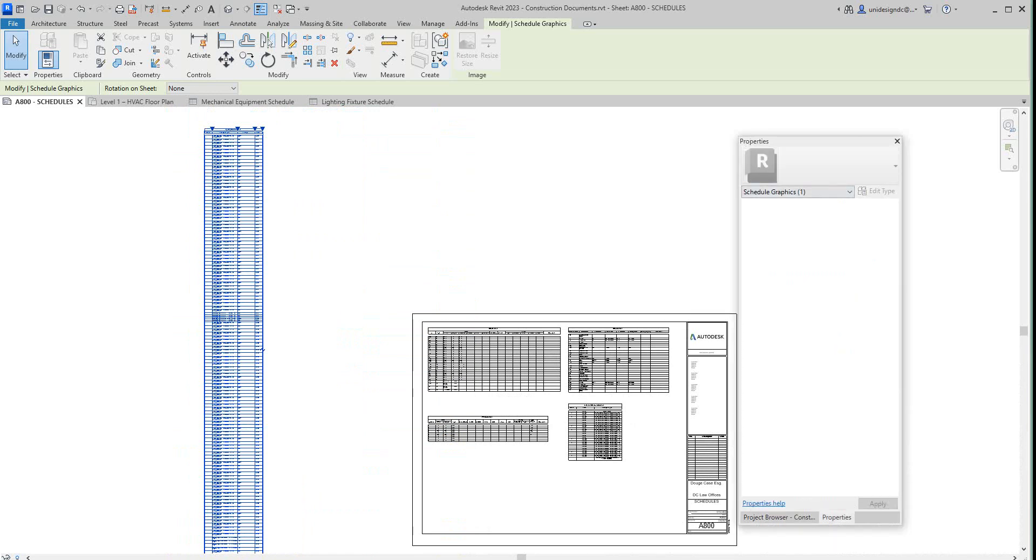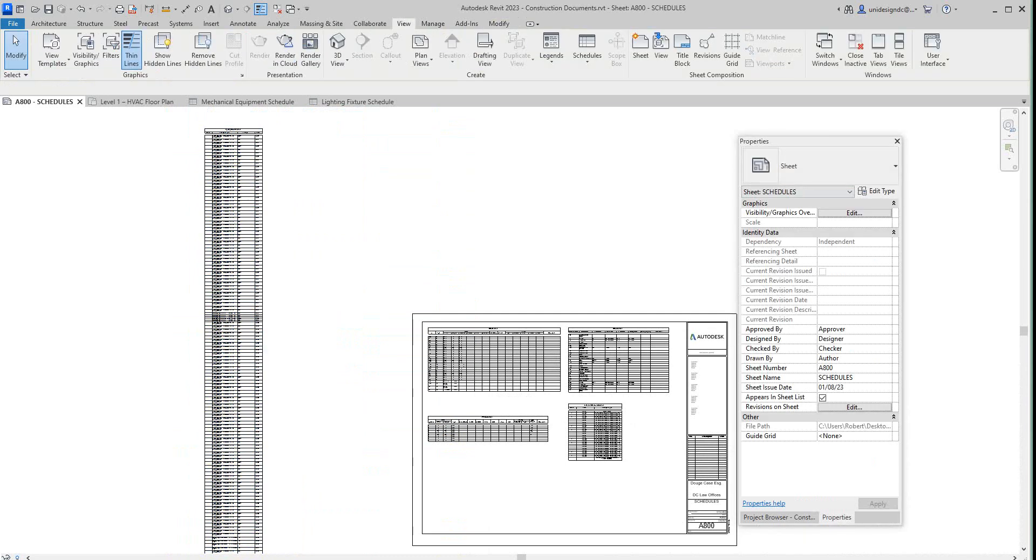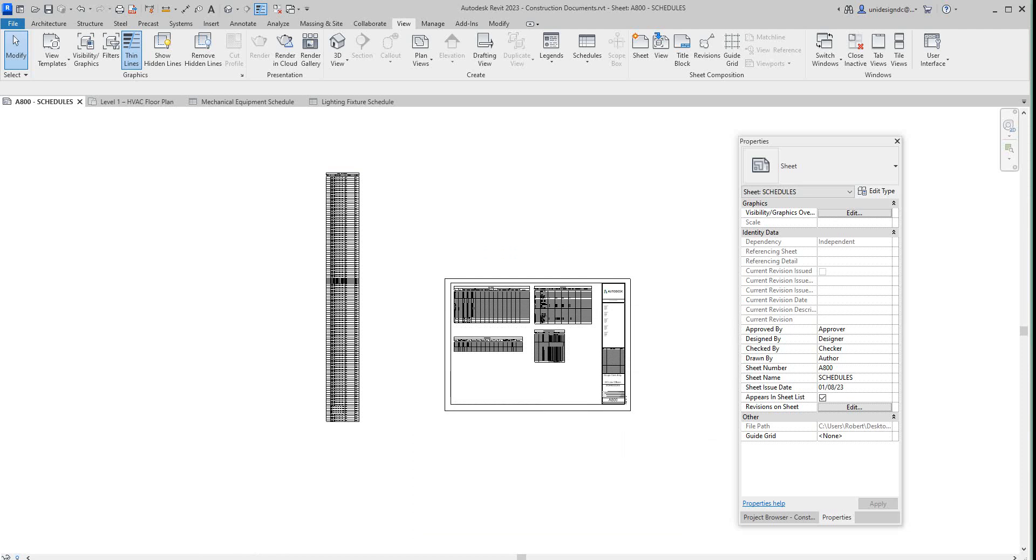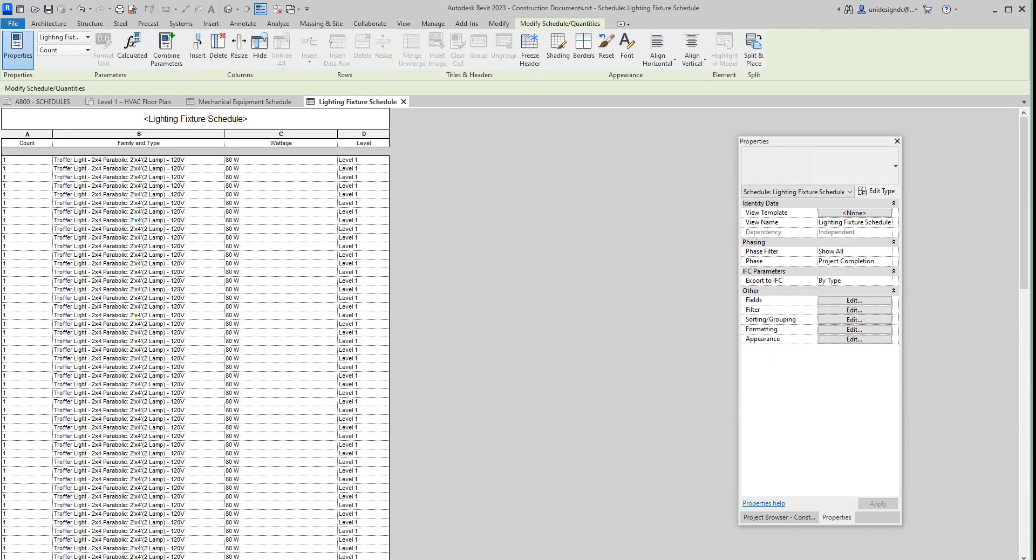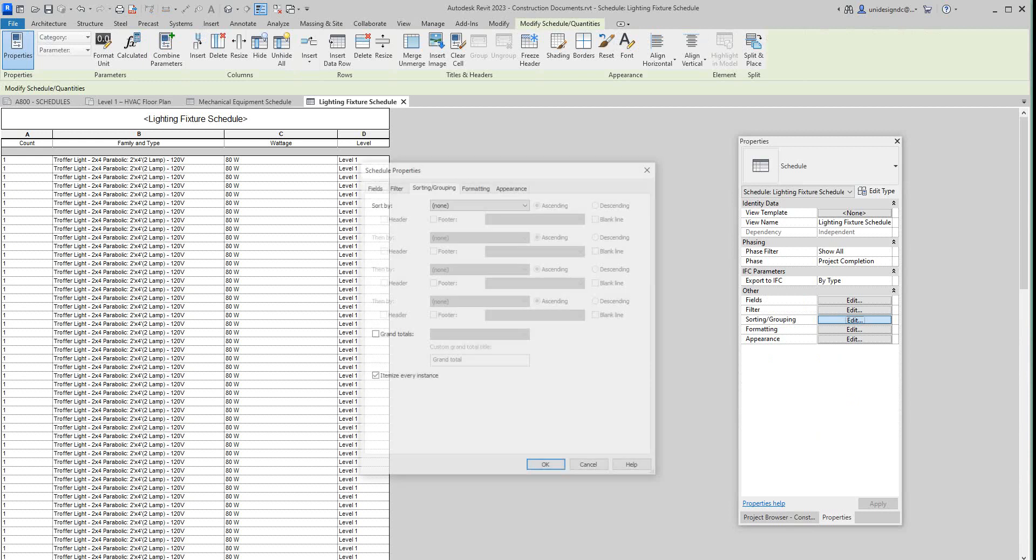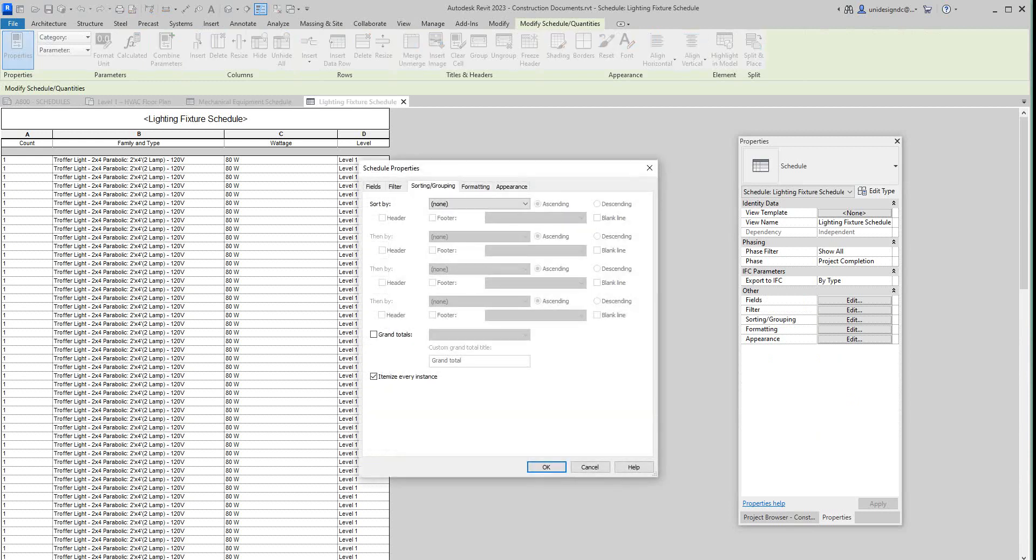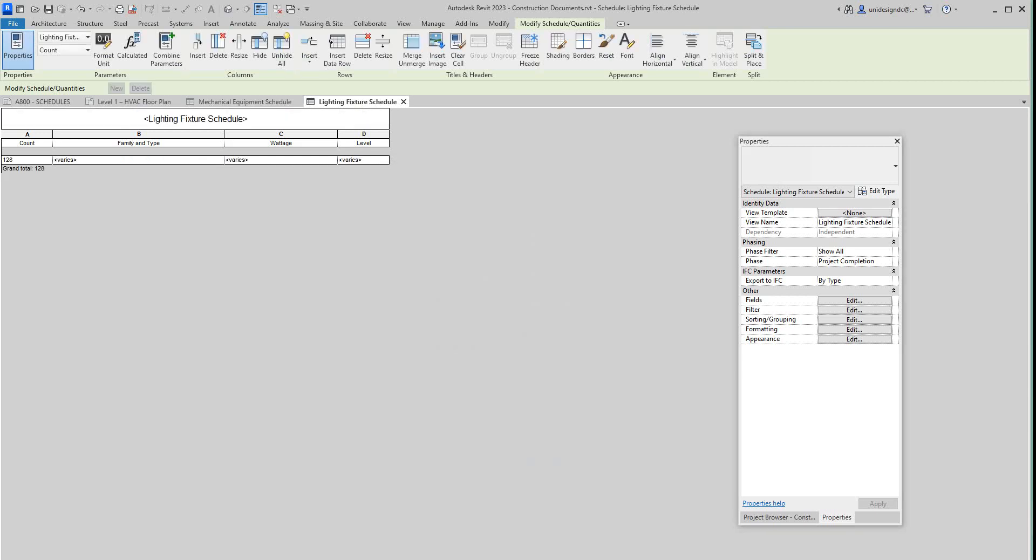Let's go to my lighting fixture schedule here. Sorting and grouping. I'm going to itemize every instance. I'm going to get grand totals here and I'm going to say okay. Okay, so we got 128 different light fixtures. That's why it's doing that. So we can do something with that a bit later.